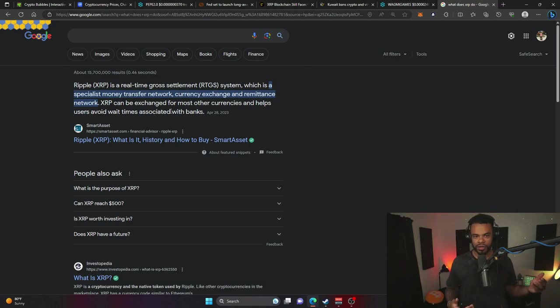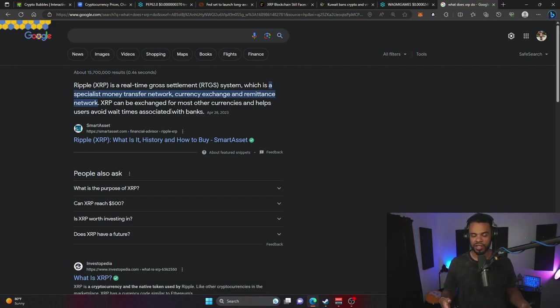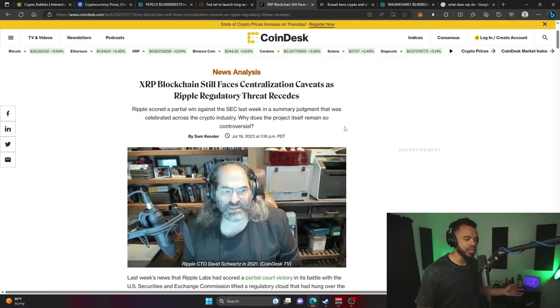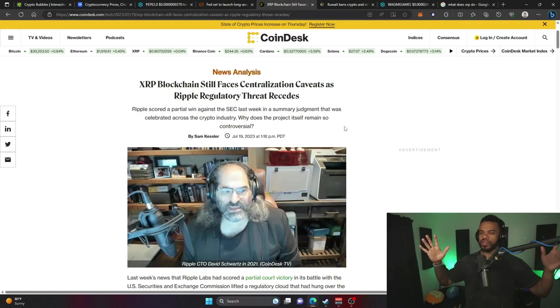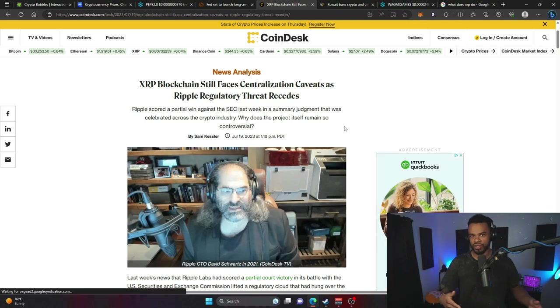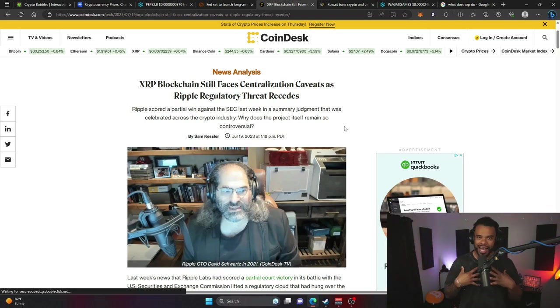Some would say the reason why cryptocurrency and Bitcoin was created was because of the problems in our current financial system. This will be an interesting showdown. The issue has always been about centralization when it comes to cryptocurrency and traditional finance.